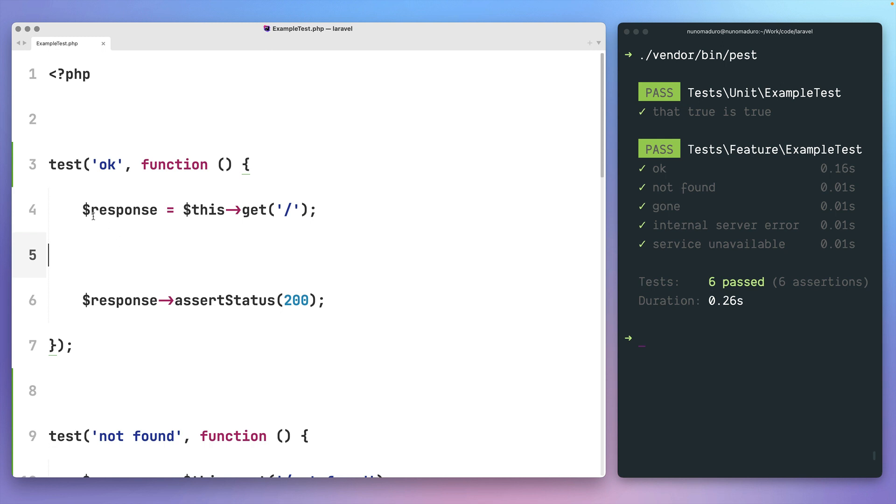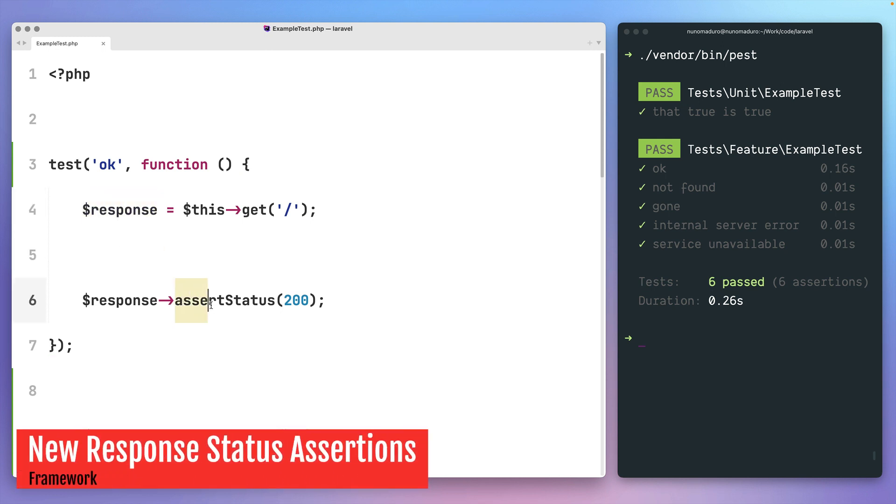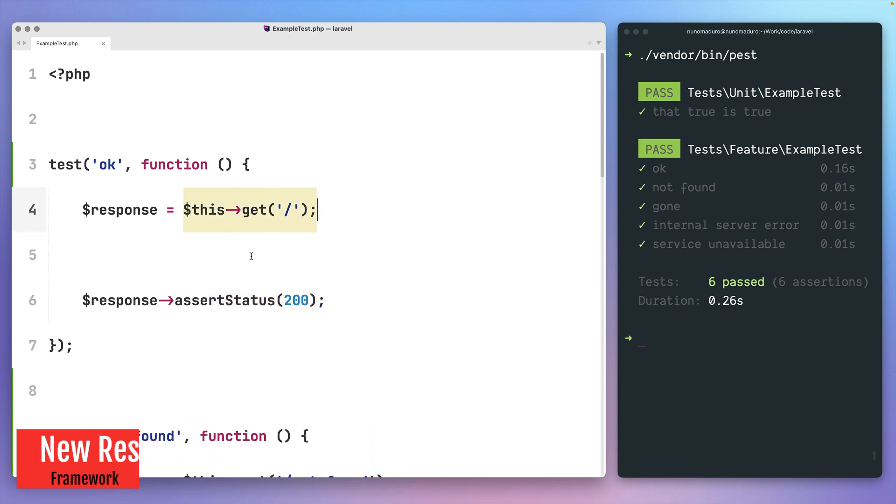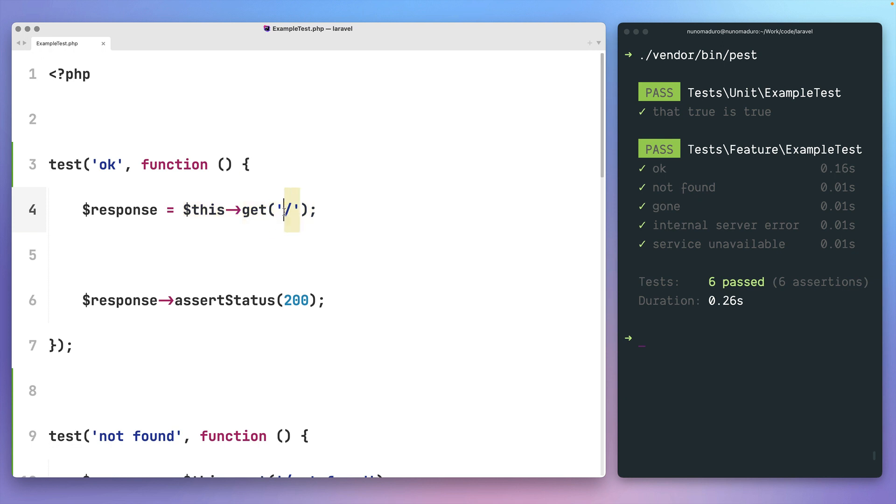Laravel's test response class provides multiple assertions that you can use to test the response you get back from your HTTP layer. In this example, we are performing a GET request on the root endpoint, and then we are asserting that we have a 200 status code.